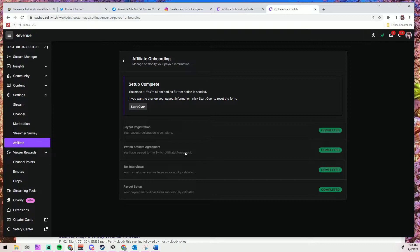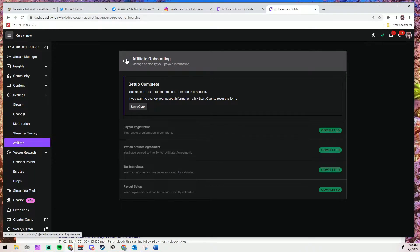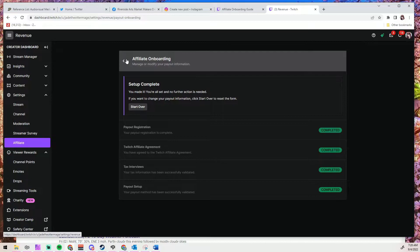However, let's click on my affiliate onboarding tab here and see what's there. Here it's telling me that I've completed the onboarding. It gives me the option to start over, but sorry guys, I want to help but not that much. However we can see underneath the header that there are three options: payout registration, Twitch affiliate agreement, tax interviews, and payout setup. So these are all grayed out for me so I can't click on them.